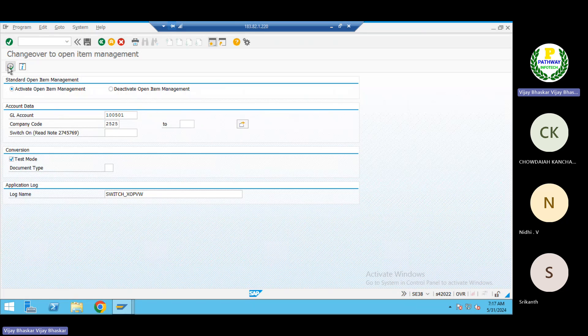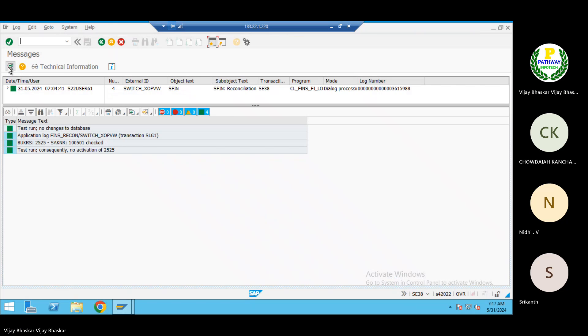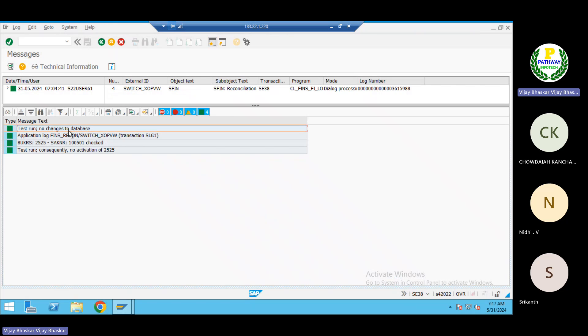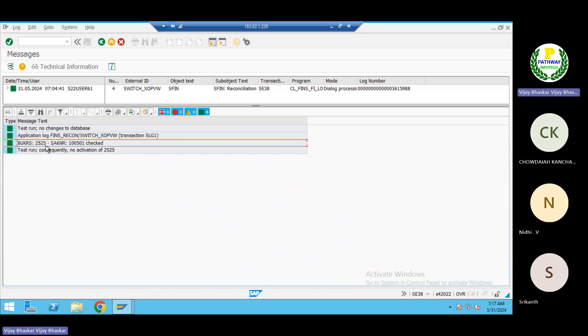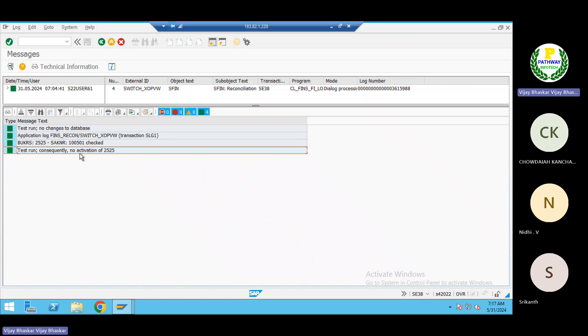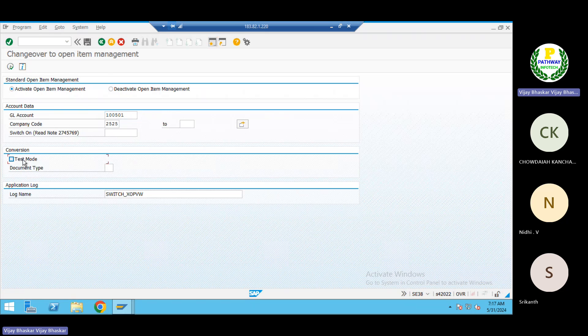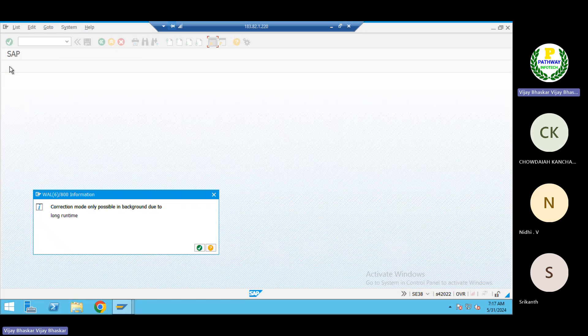Execute here. See, now test run, no changes database, application log, company code, check the test run. Okay, consequently no activation. Okay, so now there are no errors. Come back, remove the test run, execute here.